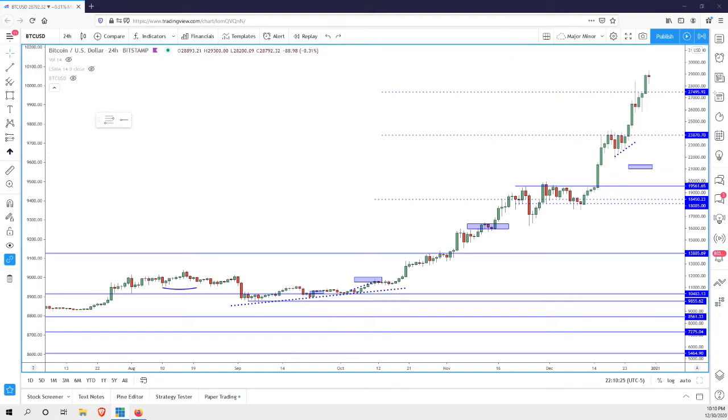Hello, traders. Mark P. Markets here. My name is Mark Principato, and I'm a chartered market technician. And thank you for joining me for another exclusive Bitcoin video analysis here for FX Empire.